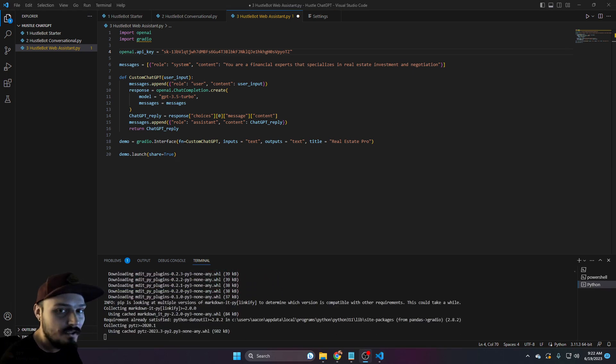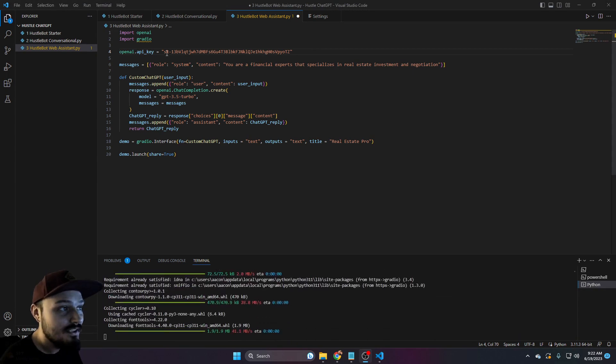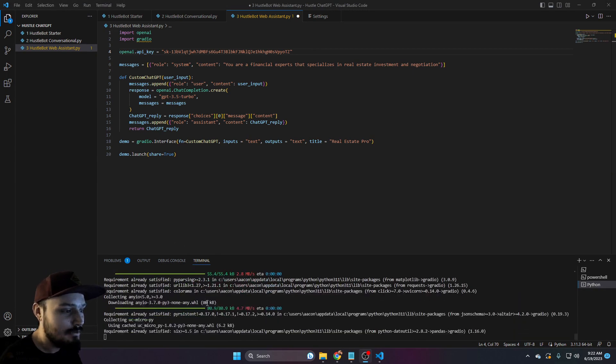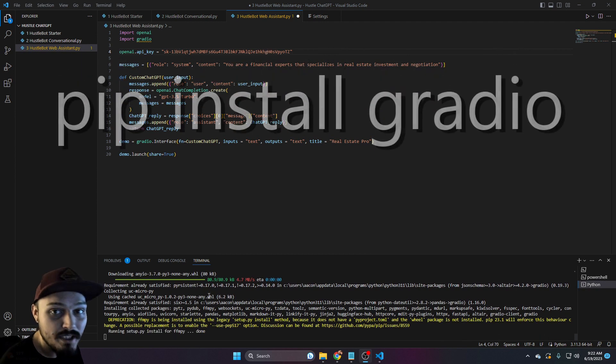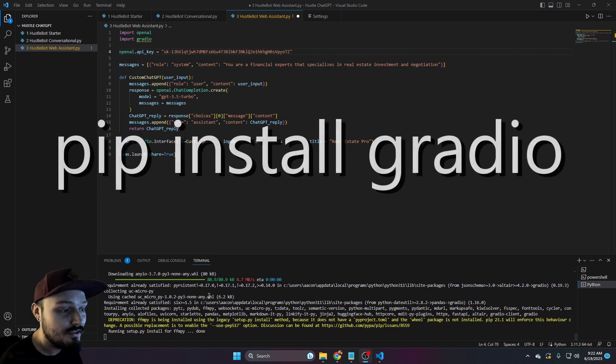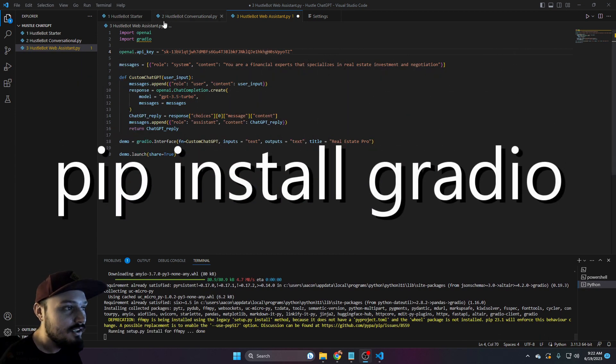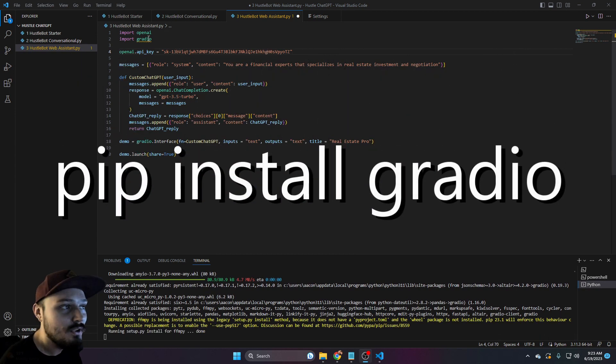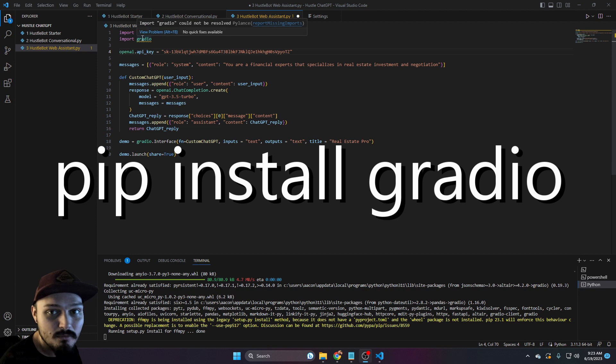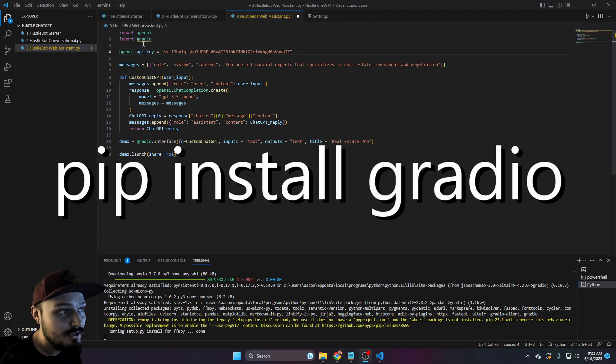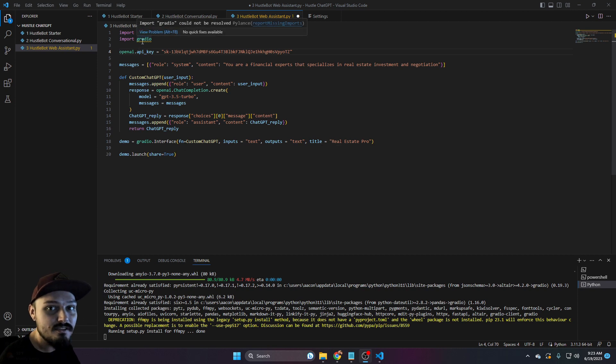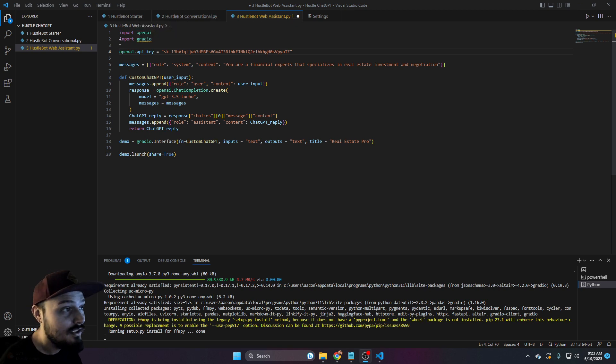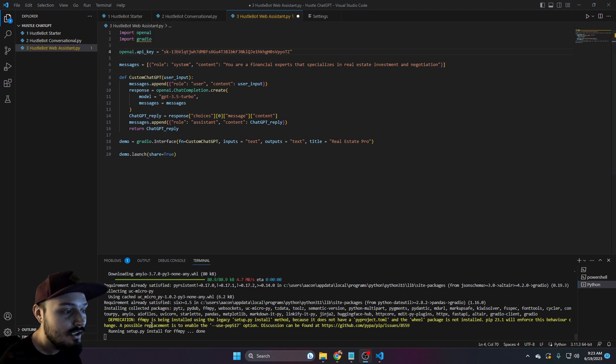Now you'll notice at the top we have import OpenAI, much like our other two, but we have something new called Gradio. This is going to actually allow us to host our chat bot. So just like we did pip install OpenAI, we're going to do pip install Gradio. G R A D I O.